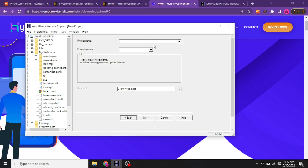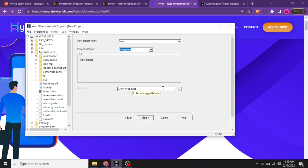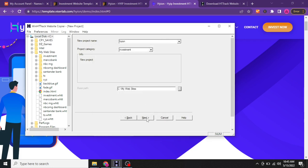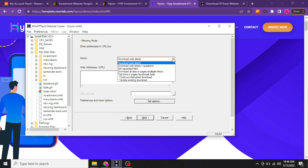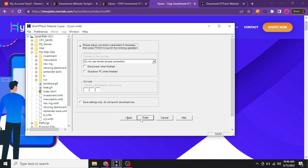With the URL copied, go back to HTTrack. When you load up the software, click Next. Type a project name — I'll call it "hyon" — and choose a category, let's say "investment." Then choose the file save path; I have a folder called "my website" on my C drive. Click Next. For the action, choose "Download Website" — this downloads the whole website. Then in the "Add URL" field, just paste the link you copied and click Next, then Finish.